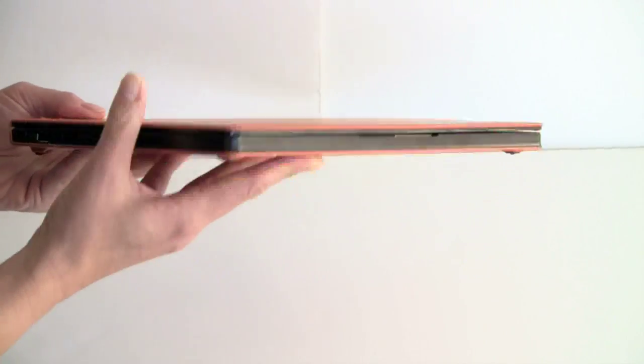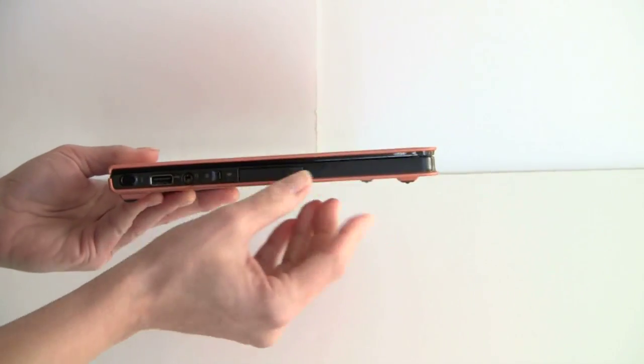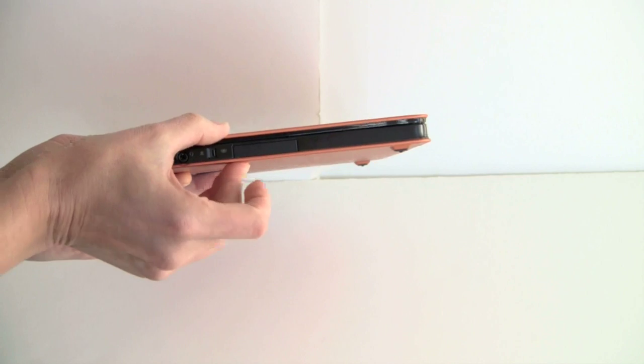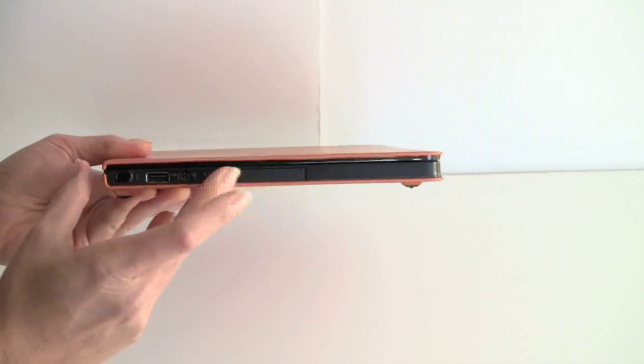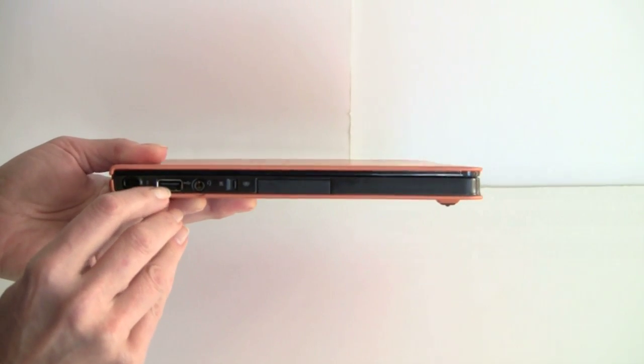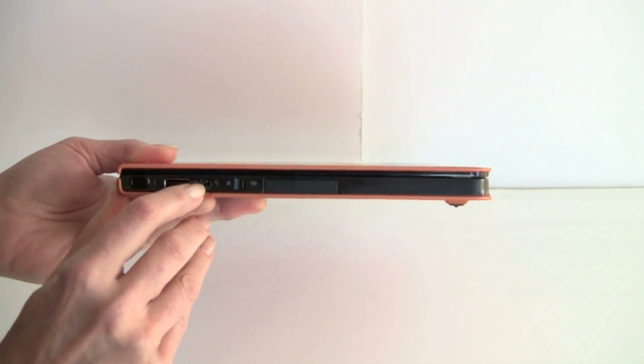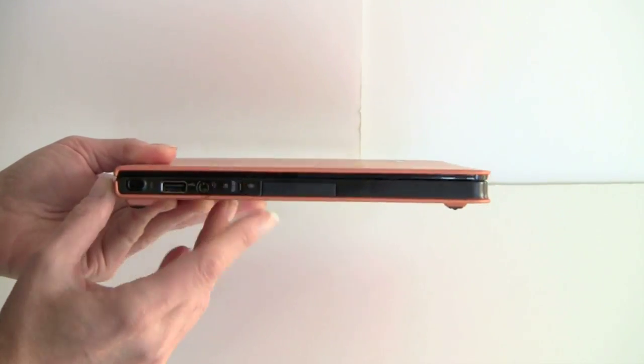It's a very minimalist looking computer, as you can see. It's almost like a book here, the design. We've got ports on this side. We have the USB port, headphone jack and your wireless switch.